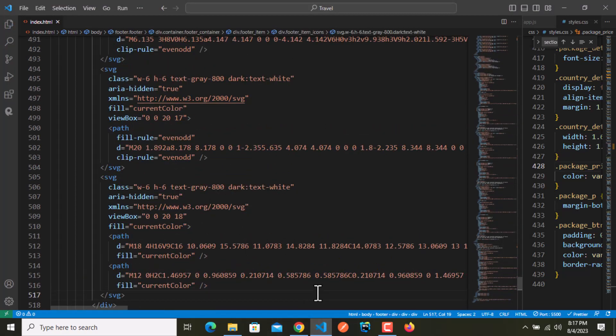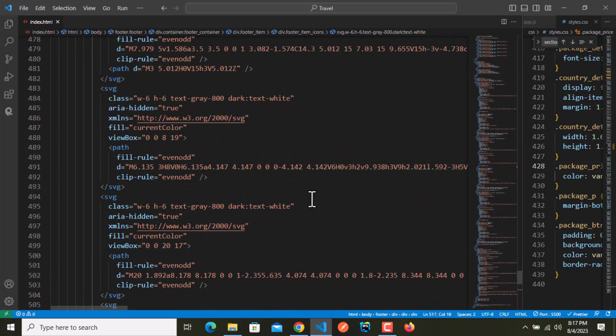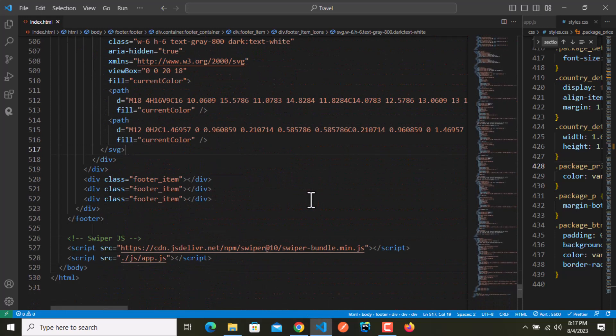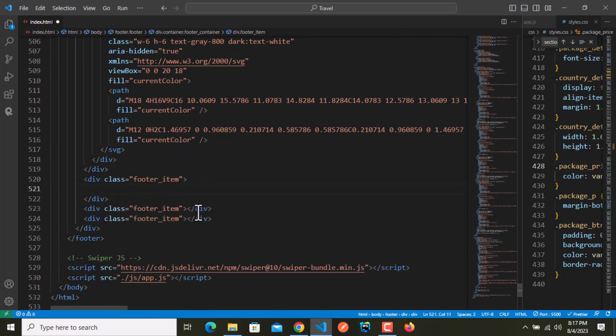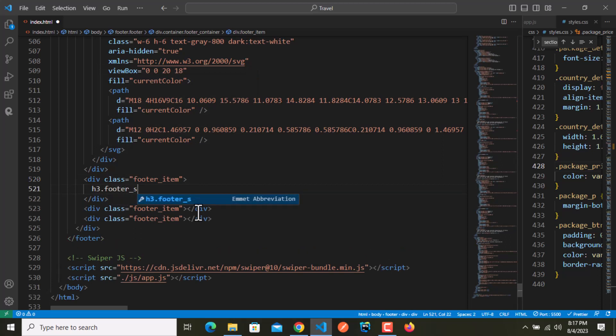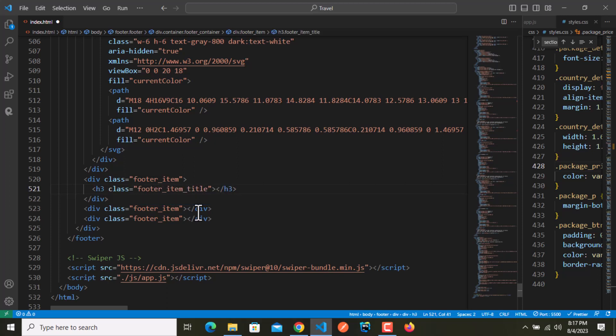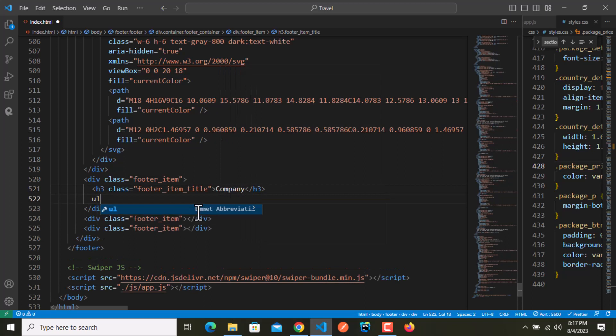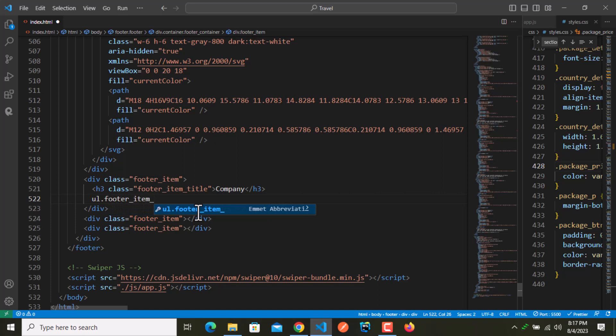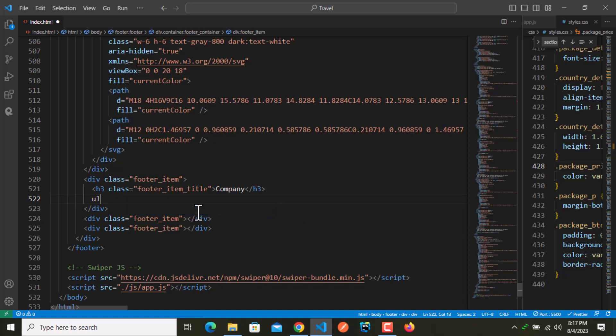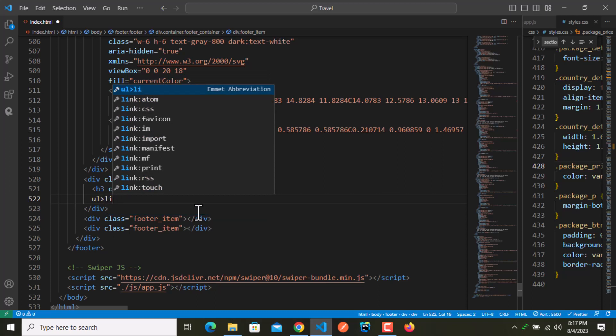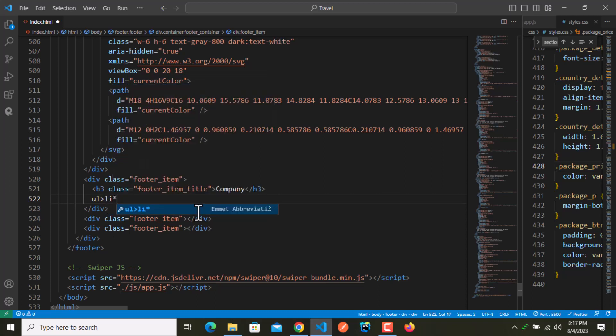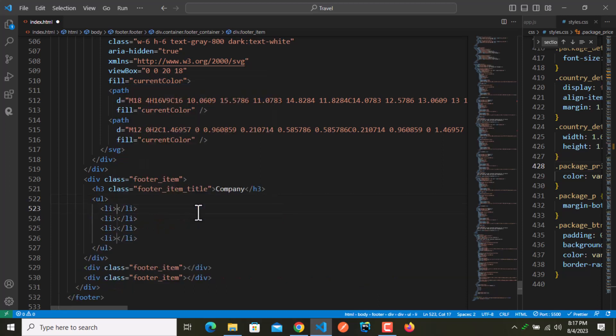That's all for the first section. Now let's move on to the second section and we have h3 with the class name of footer underscore item underscore title which is company. Right after this we have a UL with the class name of footer underscore item underscore list. We don't need any classes for these because we're not going to apply any styling.